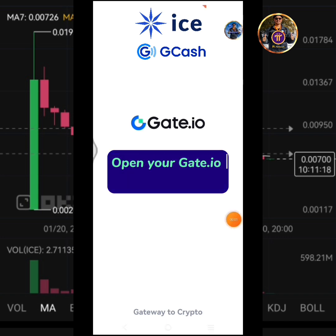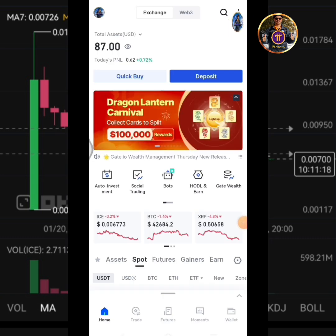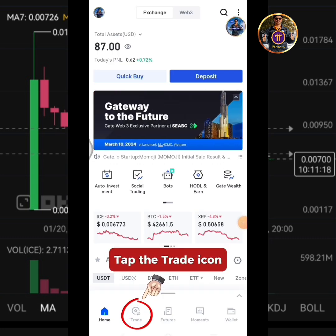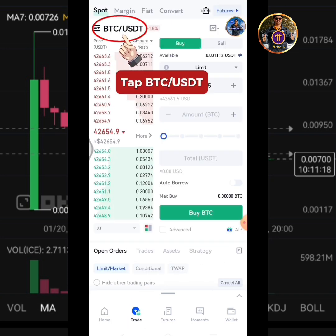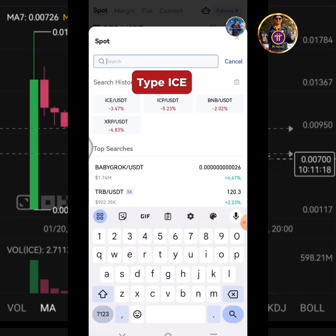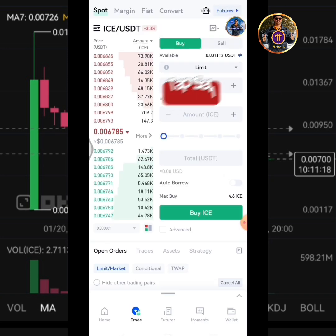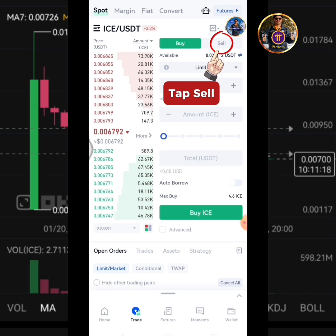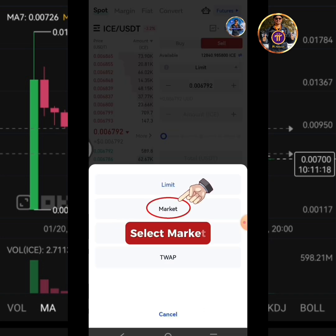Open your Gate.io exchange app. Tap the trade icon. Tap BTC USDT. Tap ICE. Tap ICE USDT. Tap Sell. Tap Limit. Select Market.